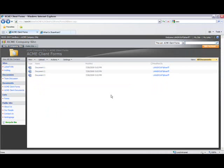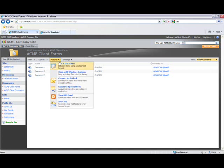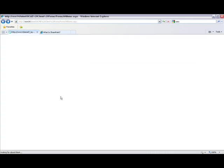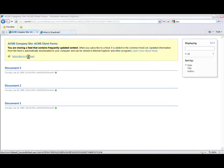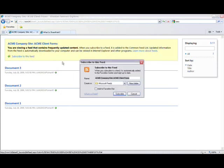All the user has to do to subscribe to this feed is go to Actions, then scroll down to view RSS feed. They are then taken to the feed page called Acme Company Site, Acme Client Forms. When I click subscribe to this feed, a pop-up box is displayed requesting me to find a place for this feed.